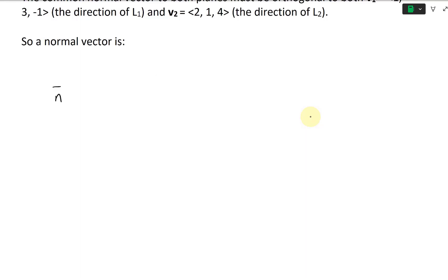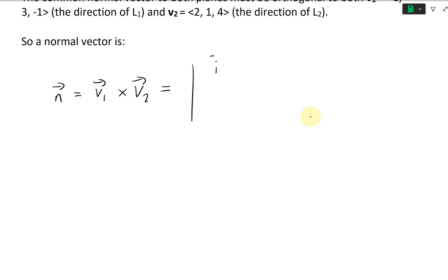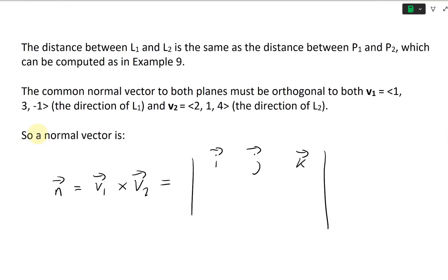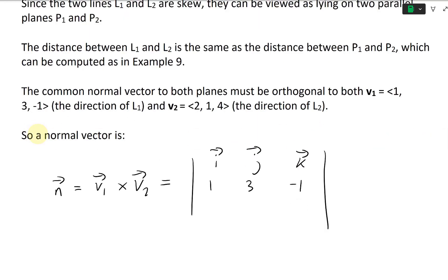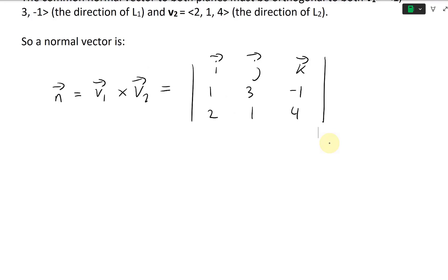So the normal vector n equals v1 cross v2, which we compute using the determinant with i, j, k in the first row, then 1, 3, negative 1 for the second row, and 2, 1, 4 for the third row. Let's take the cross product.